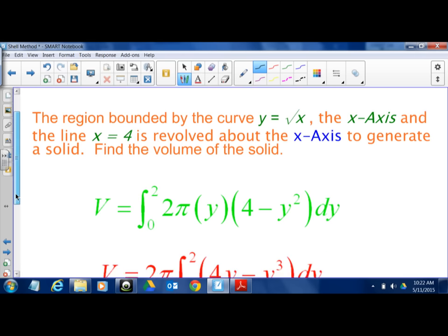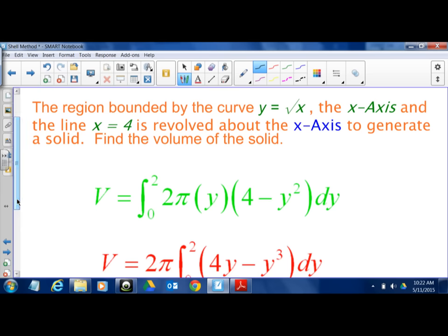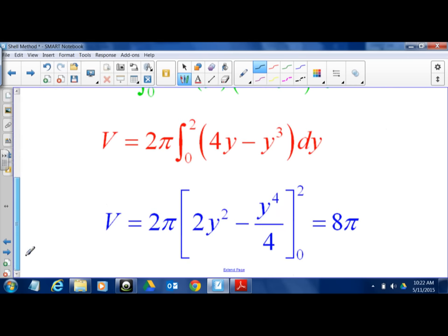Here's that shell problem worked out. It's 2π times y times (4 − y²). Using the fundamental theorem of calculus, the answer comes out to 8π.